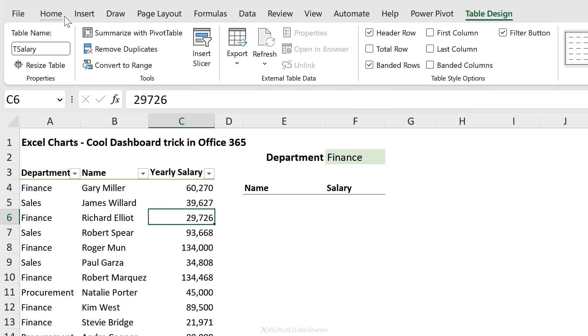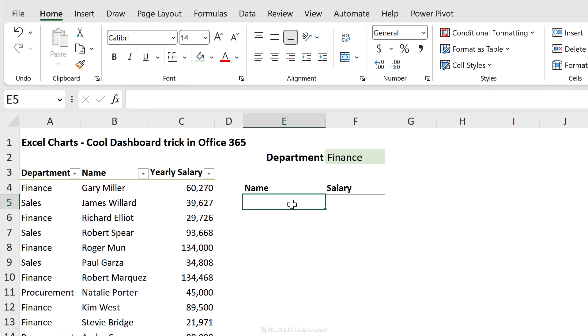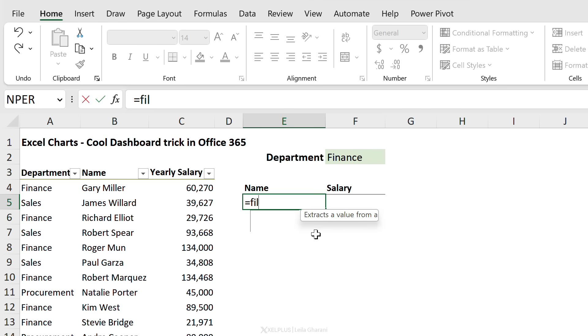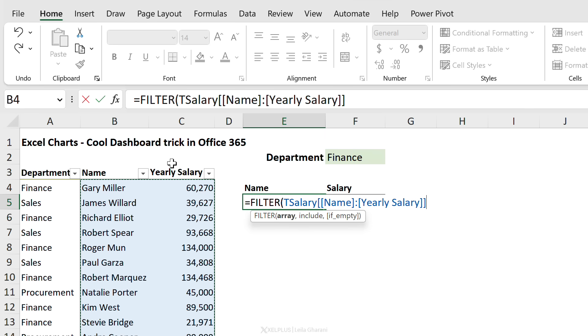So when someone selects Finance, I only see the names of the people that work in the Finance department. Which function is right for this? The FILTER function - very powerful formula and super easy to use. All we need is the array, this is what we want returned. So we want to get the name and the salary returned, so I'm just going to select these two columns. What do we want to include?